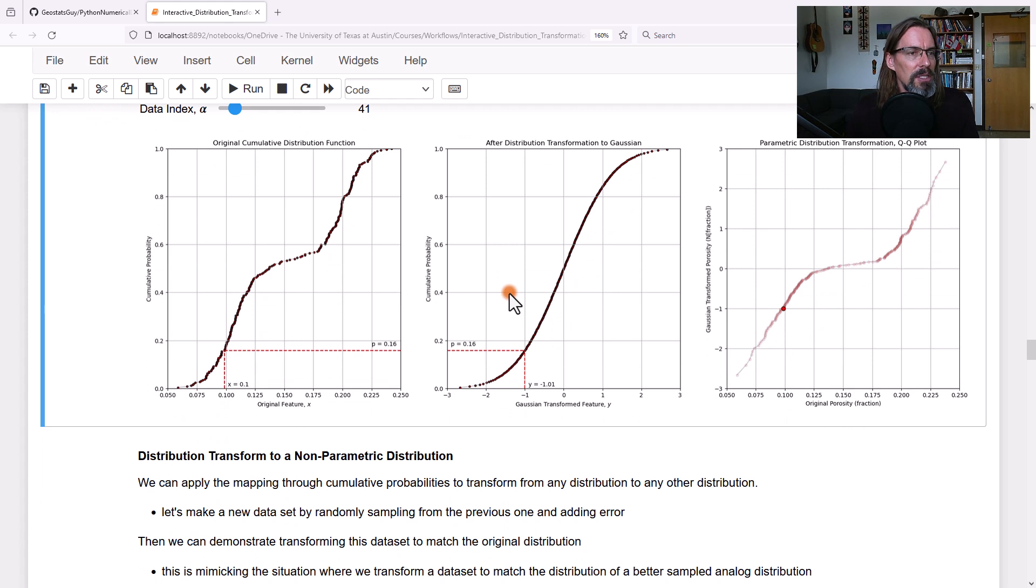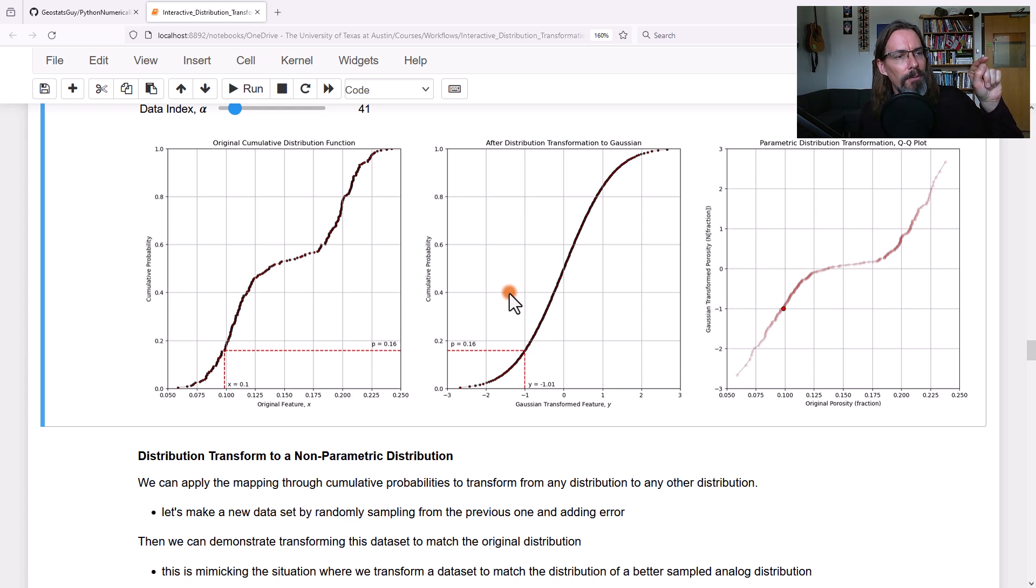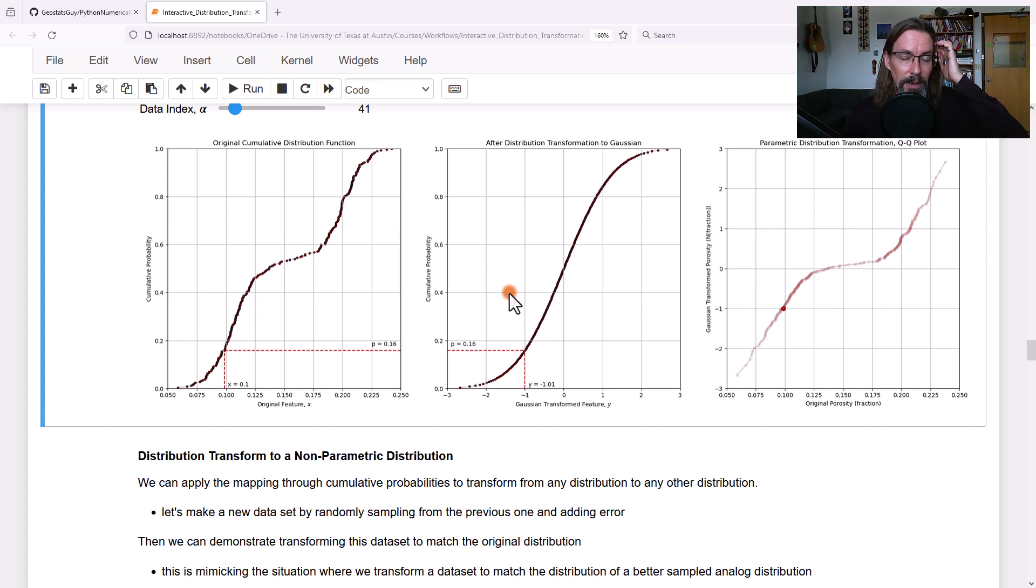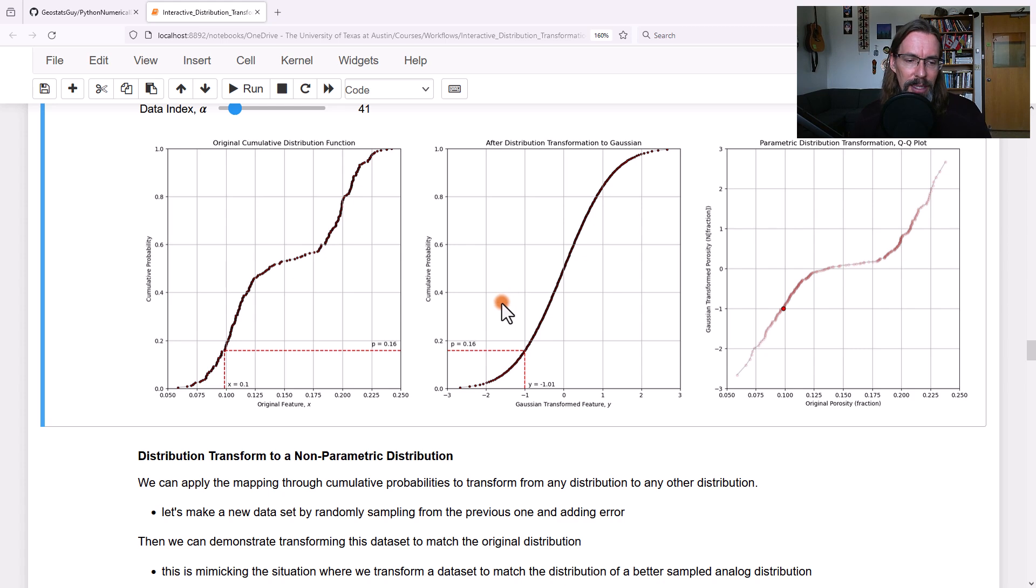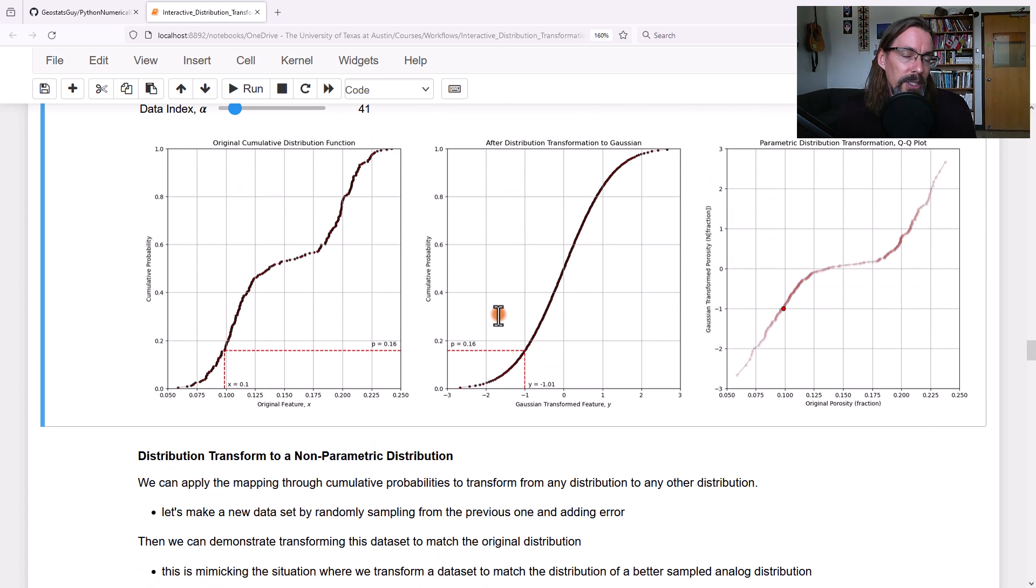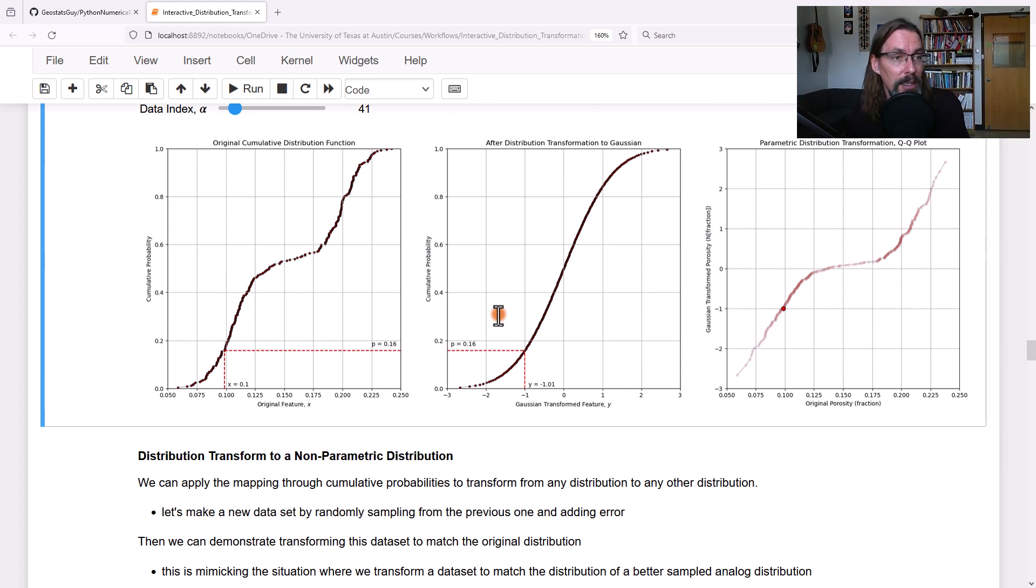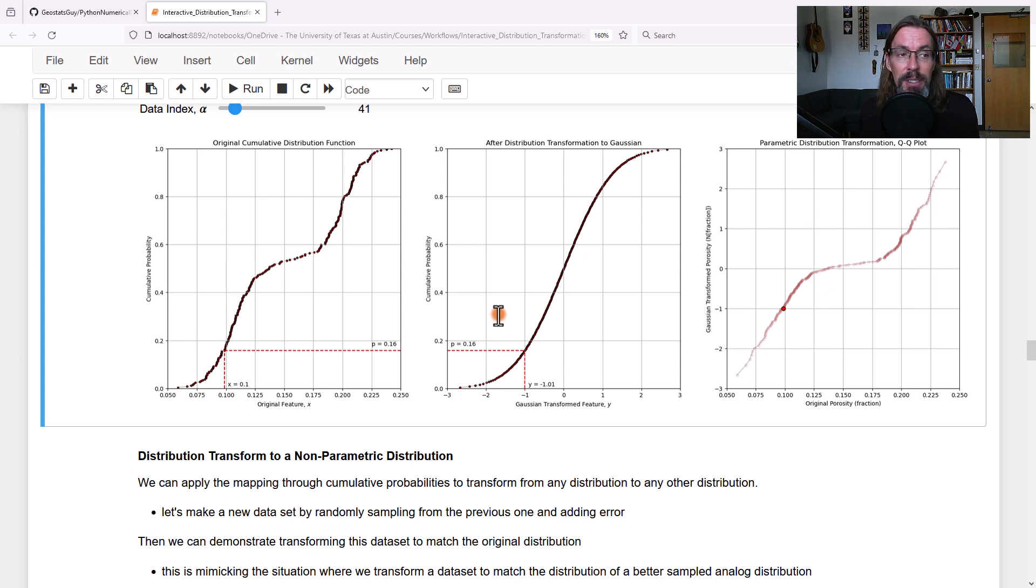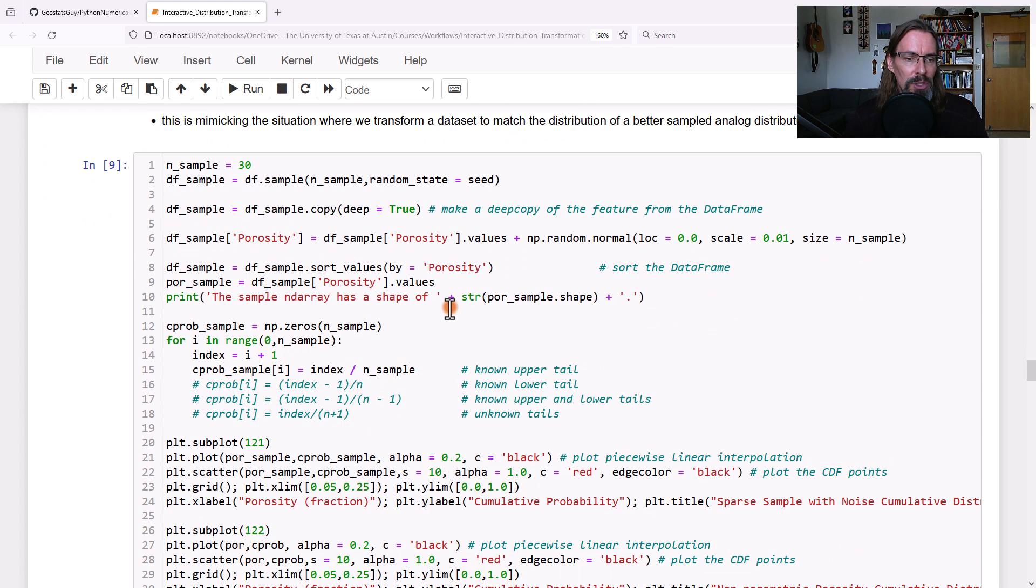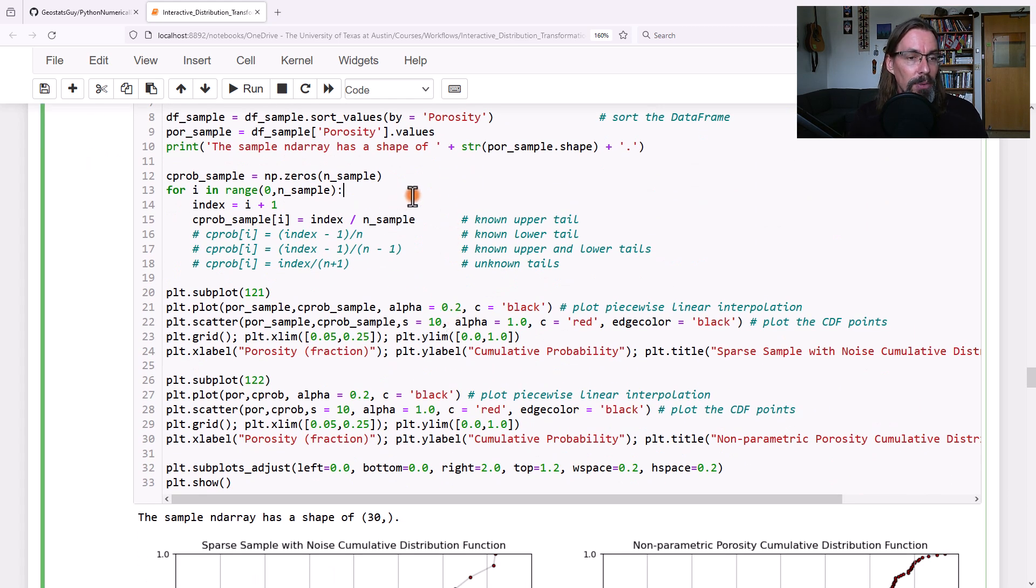That was distribution transformation. Every time you see that equation, just imagine go forward in the original CDF, go across and come down backwards or the inverse in the target CDF to get the associated value. That's a distribution transformation. Because we're transforming to a Gaussian distribution, for any cumulative probability, we have a function. We can actually get the inverse of the CDF for Gaussian. When we work with non-parametric distributions, things get a little more complicated. Let's go ahead and repeat this process.